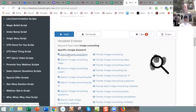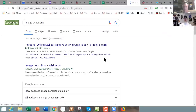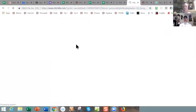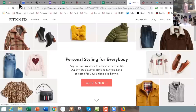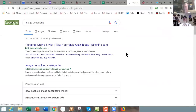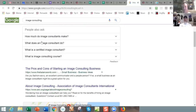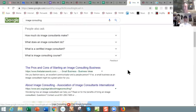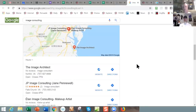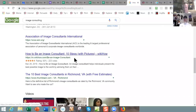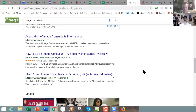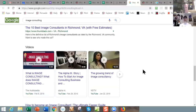We're going to click Build, and what this does is make it super easy to start doing some searching. First thing: do a quick Google search of 'image consulting' and see what comes up. Personal online stylist, take your quiz today, StitchFix.com — that's an ad, and that's somebody trying to sell clothes via e-commerce. Image consulting tips, image consulting business, image consulting on Wikipedia — I'd go read that. How much do image consultants make? Pros and cons of starting an image consulting business. A lot of these are about how to be an image consultant rather than people hiring one.